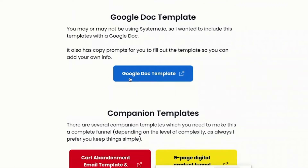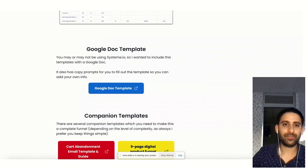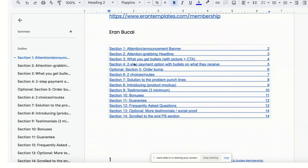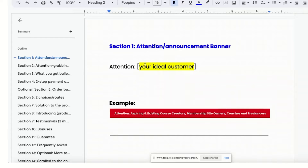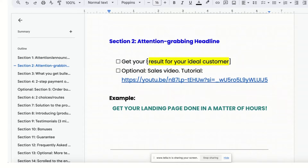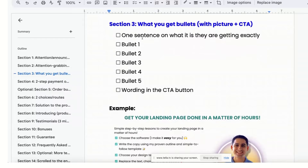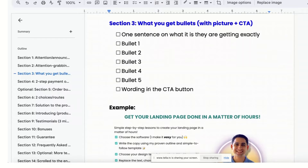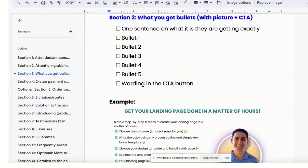Now I want to show you the Google Doc, which is where the template is going to be found. When you hover to the template, you'll see the Google Doc template — click on it, it pops up, and you simply need to click 'make a copy.' Then you'll see the table of contents with section by section of what you need to create. For example, section one is the attention/announcement bar — you put your ideal customer there. Section two is an attention-grabbing headline: 'Get your result for the ideal customer.' Then optionally a sales video. After that, copy for bullet points — one sentence on what they're getting, a few bullet points, and the exact CTA. Here's an example of what that looks like in my case — it's very good copy that's obviously done well, and it's converting.